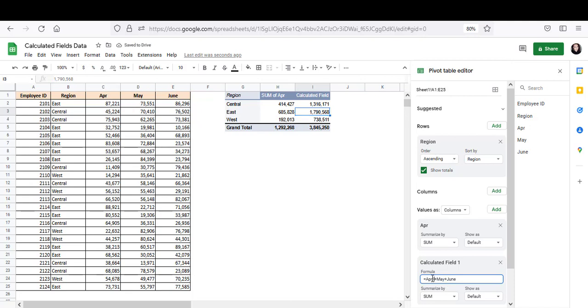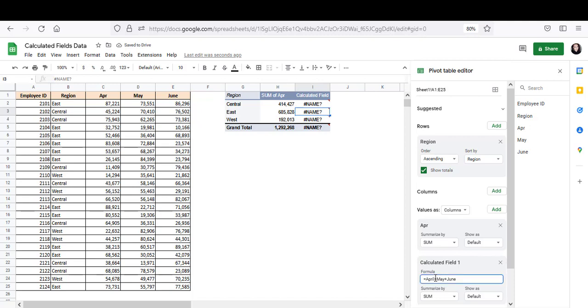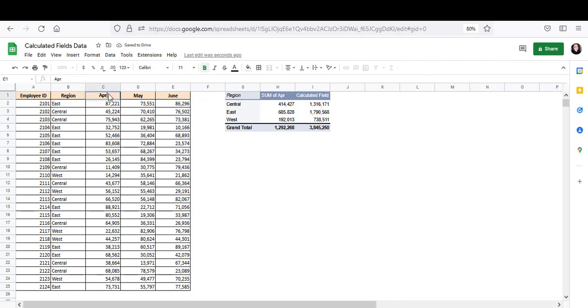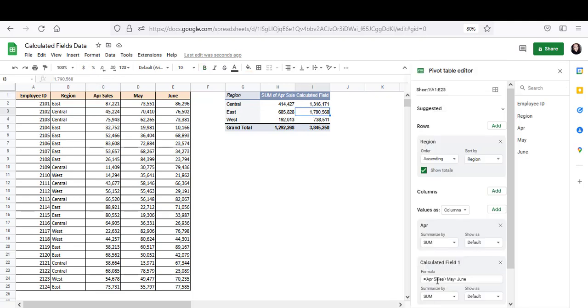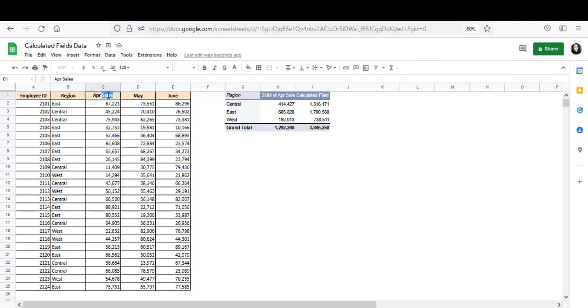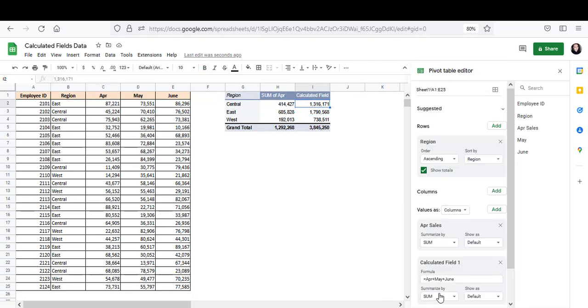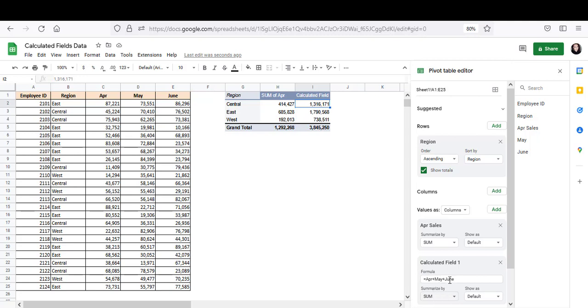If you had typed April over here, instead of APR, see you end up getting an error. So make sure that it is the correct spelling. Another thing to note is that if your column name has more than one word, like say if this was April sales instead of just April, then in the calculated field, you should put the field name enclosed in single quotes. Now next under summarize by keep the sum option selected. You have two options here custom and sum, but keep the sum option selected in this case because we want to sum up the values returned by this formula for each region.